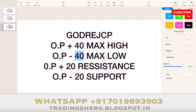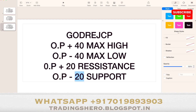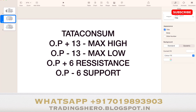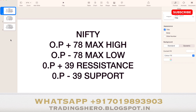Opening price minus 40 gives the maximum low — that's the maximum support for tomorrow. Opening price plus 20 gives the key resistance level, and opening price minus 20 gives the key support level for Godrej CP stock.